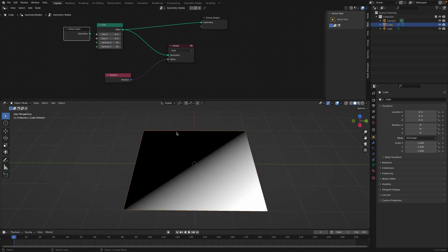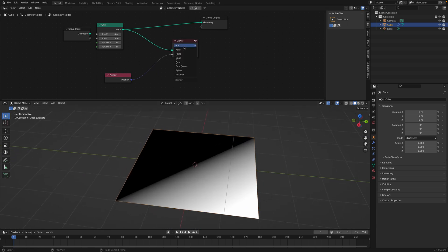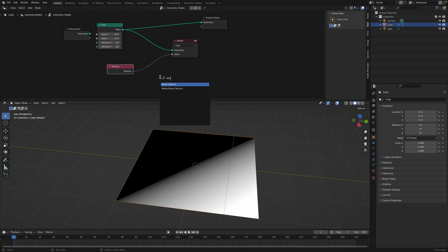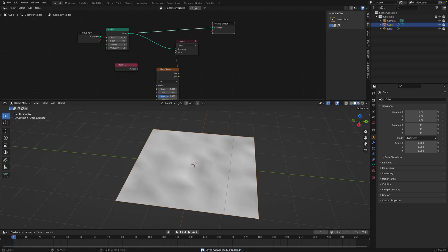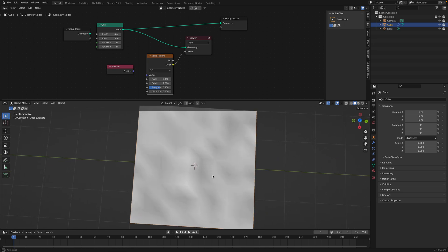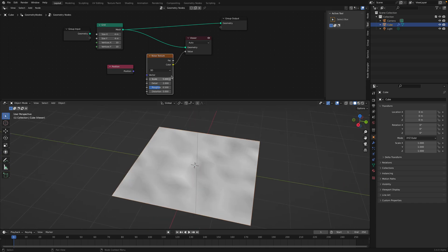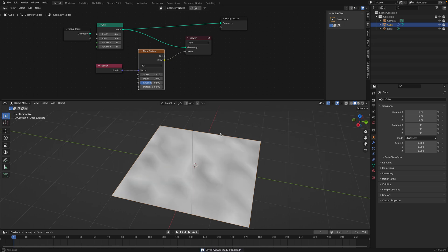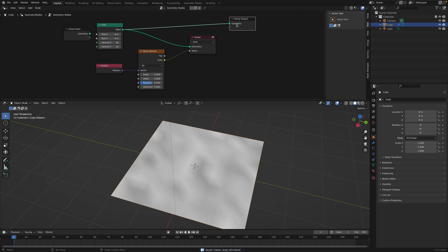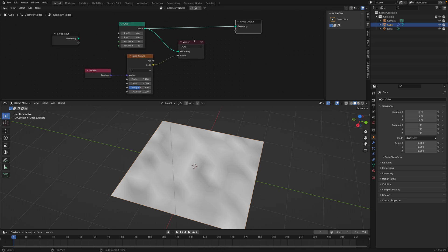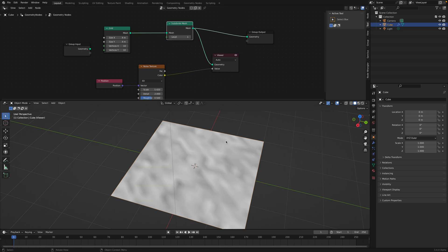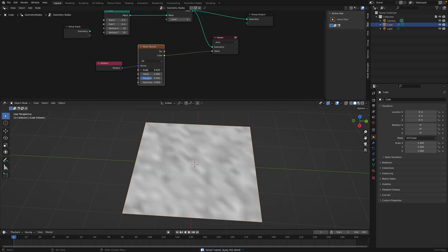We can see it's giving a value, but it's not so clear what it is. We can try plugging in a noise texture, for example, and plug in the color. We can see it's a noise value, but I'm expecting to see an RGB kind of color. Maybe if I plug in the position — no, still not RGB.